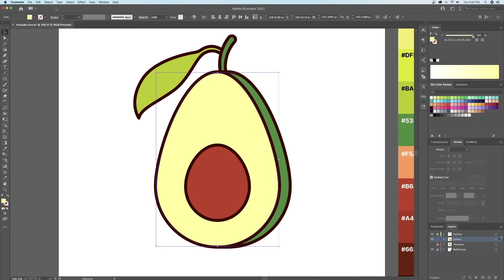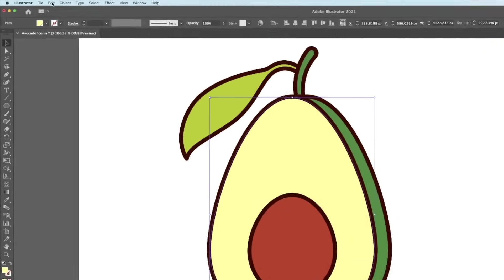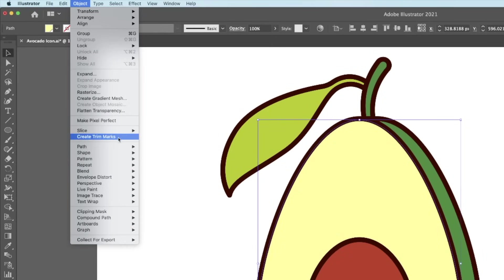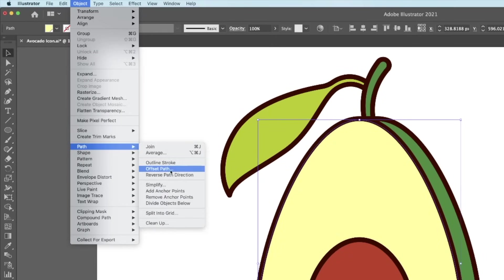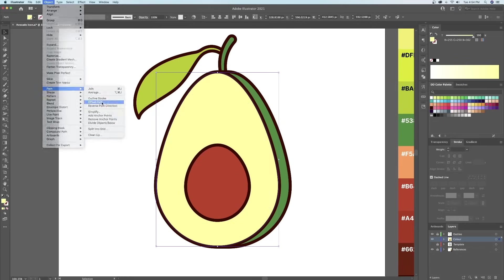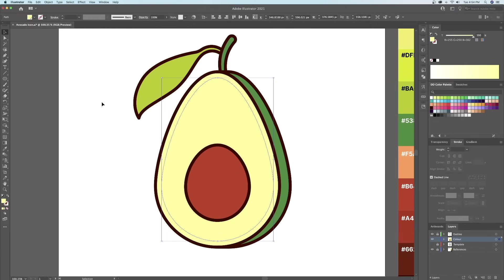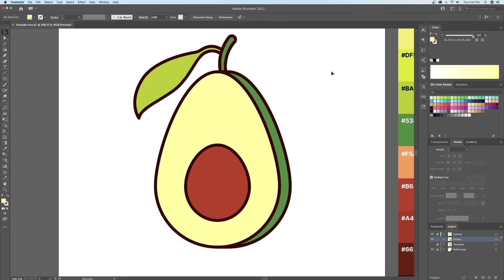I'll begin by adding the green ring around the inside of the avocado. Let's select the yellowish shape and do an offset path. This created a shape within our avocado. So let's just click on the outermost shape and give it a green color.